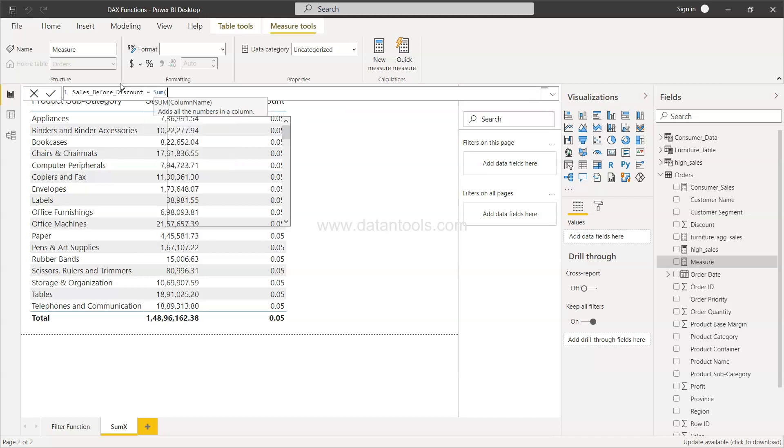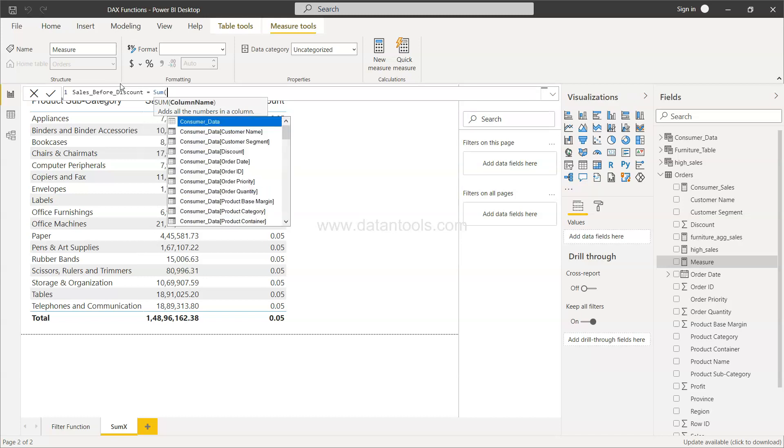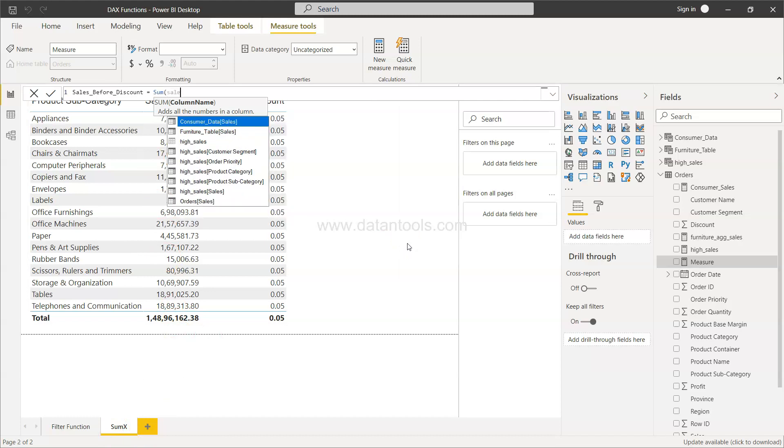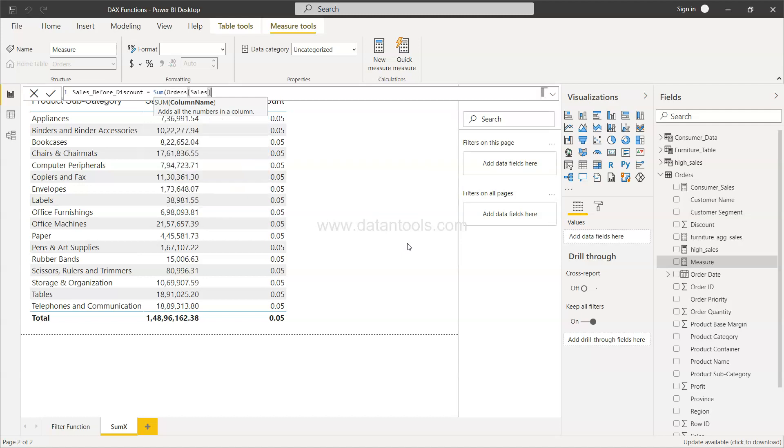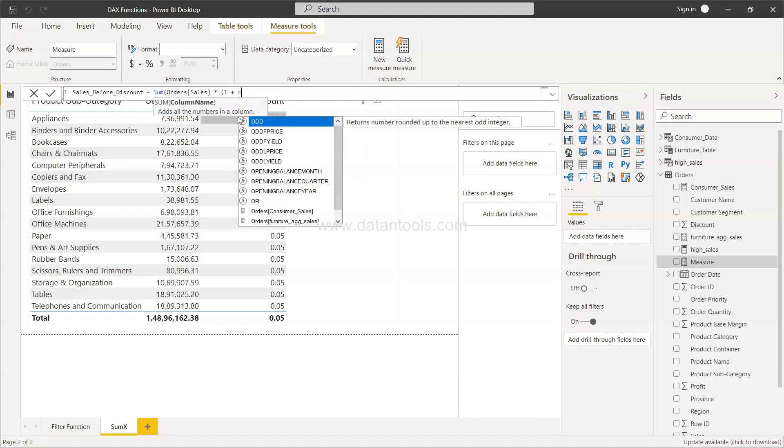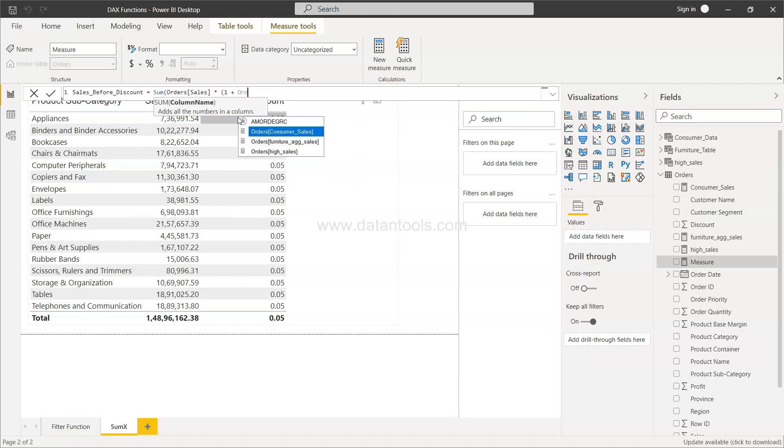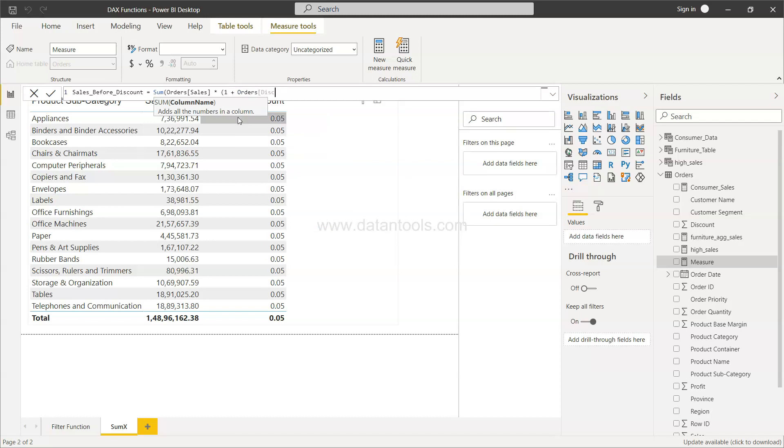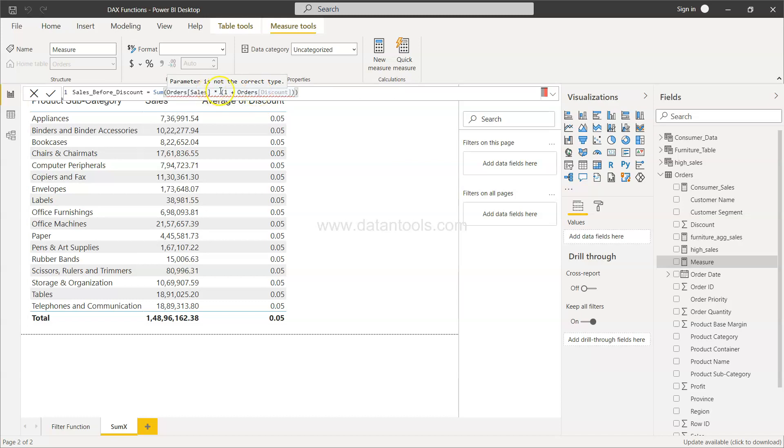Let's say we want to use our SUM function and not the SUMX function just so that you can understand the challenge. Now to do that we need first sales. So we got order sales, and then it just accepts one column name. If you try to apply any expression, multiply with 1 plus orders discount, if you forcefully apply it like I'm doing here, closing this, what you are going to see is an error. The parameter is not of correct type.